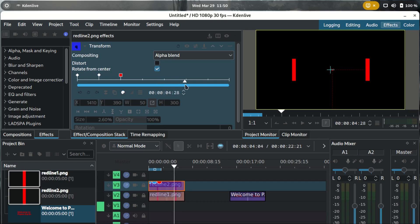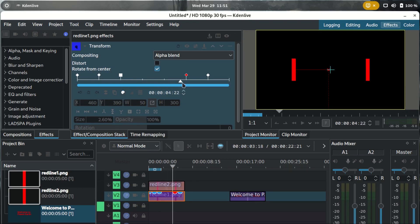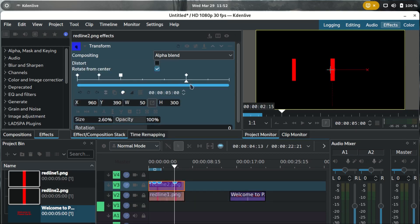After that we want to bring the lines back together. On the fourth keyframe, keep line one at x=460 and line two at x=1410 — this gives them duration to stay still while the text is displayed.